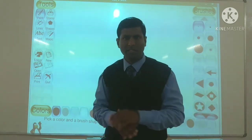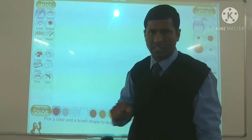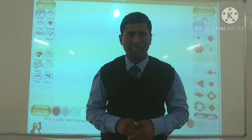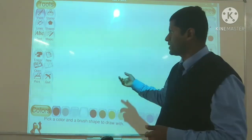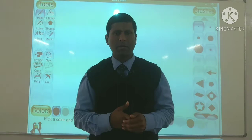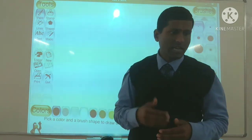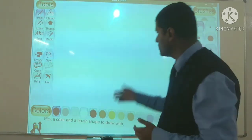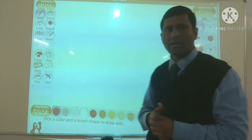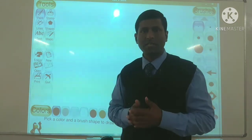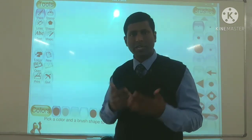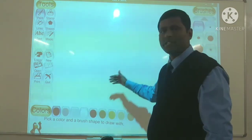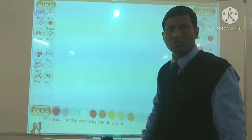Bada hi mazedar tarike se hum isme painting karenge. Aapne kiya bhi hoga, lekin Microsoft Paint aur Tux Paint mein thoda sa difference hai. Microsoft Paint ek simple painting software hai, lekin yeh jo Tux Paint hai, yeh thoda sa creative, funny animations, imaginary lines — thoda attractive way mein isme pehle se default diya gaya hai. Isliye Tux Paint thoda sa attractive drawing program hai.